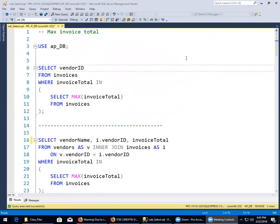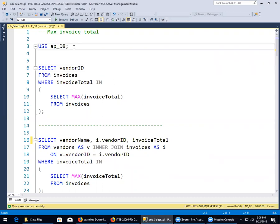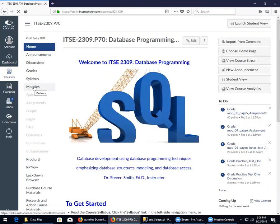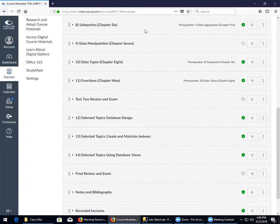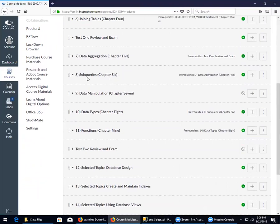Today we're going to review the subselect that we were doing before spring break. I'm sure everybody just studied really hard over spring break. I always did when I was a student. I have sent out the file I'm going to be using today, attached to an announcement. Subqueries are found in module eight of the modules, and I'm going to move into module nine a little bit.